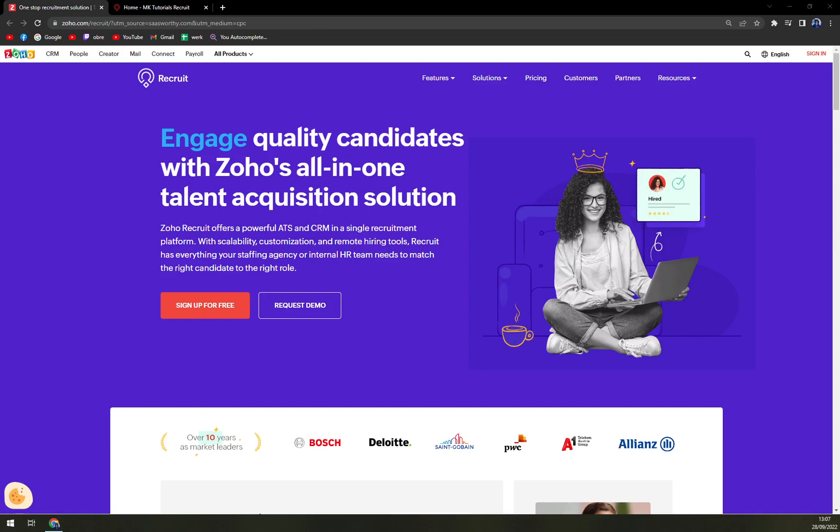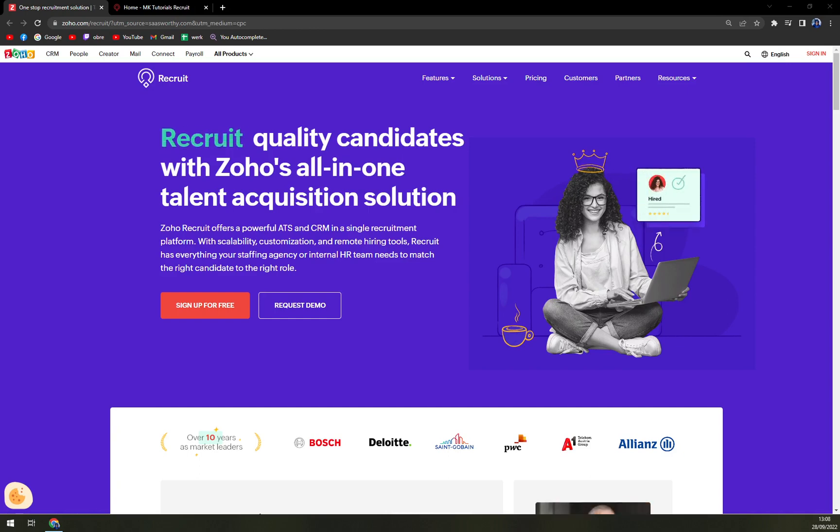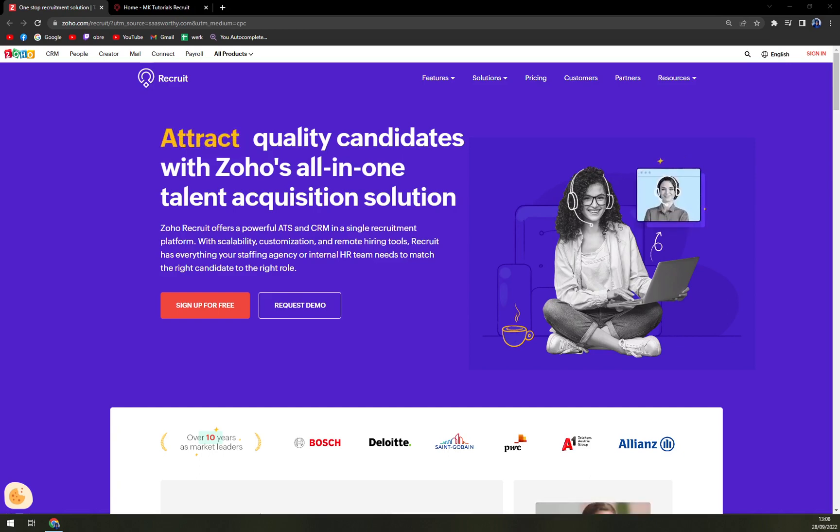It's an ATS applicant tracking management system as well as a recruitment platform specially built for executive search firms and recruitment agencies. It provides options like finding candidates, clients, regulator activities, contacts and much more to its users.